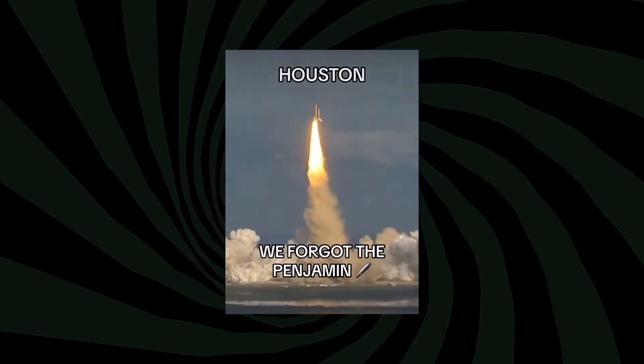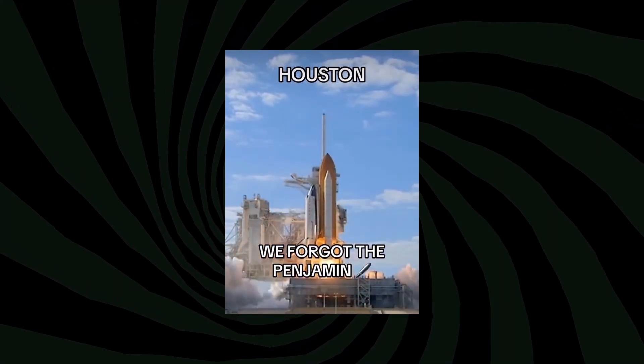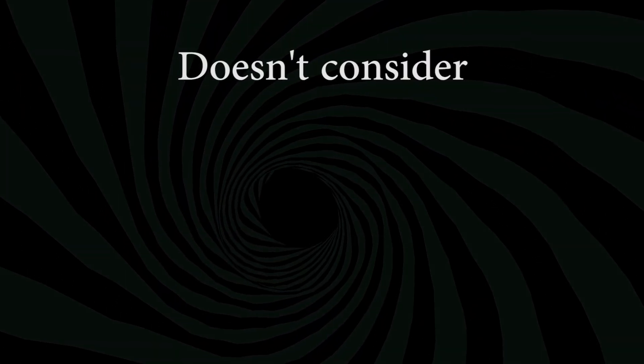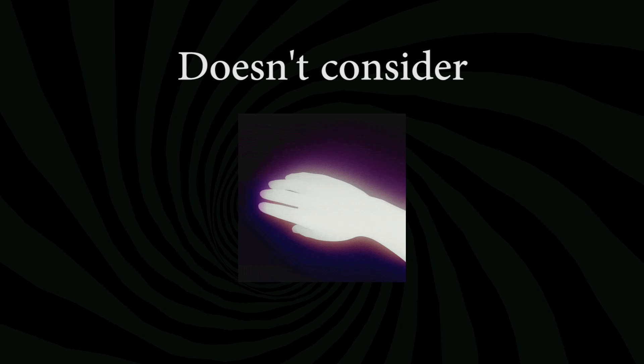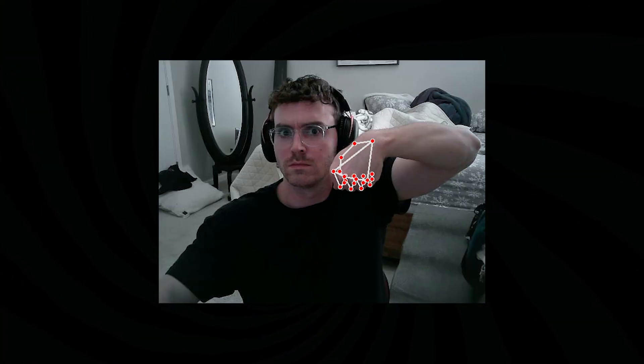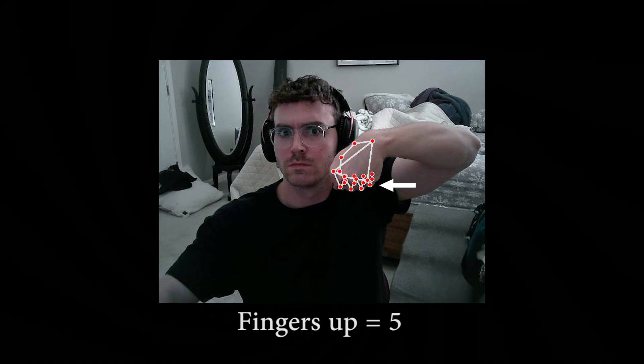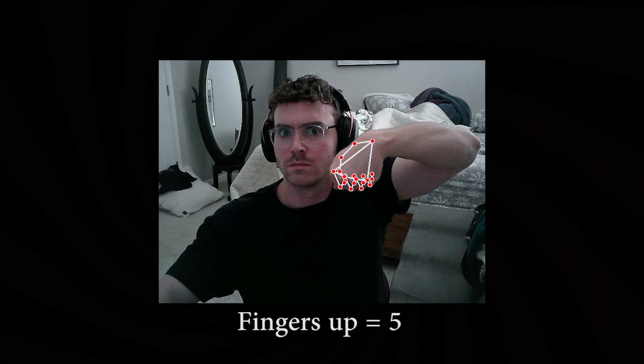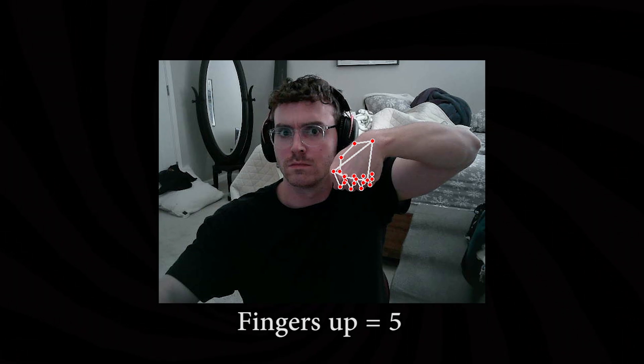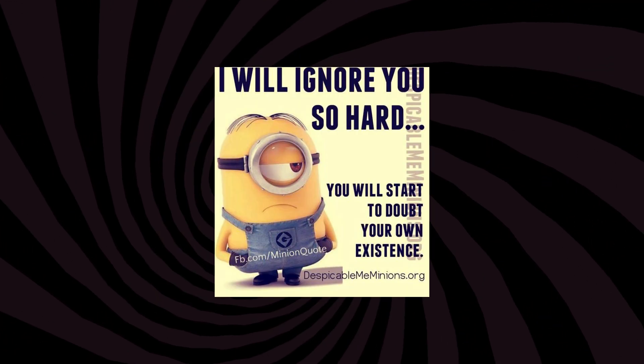But this algorithm has a problem. It doesn't consider the orientation of the hand, so if the hand is upside down, the fingertip is technically located above the knuckle in 3D space. But I doubt you'd find a person that would consider these fingers up. But since I'm not planning on using my fingers upside down, we can just ignore this.